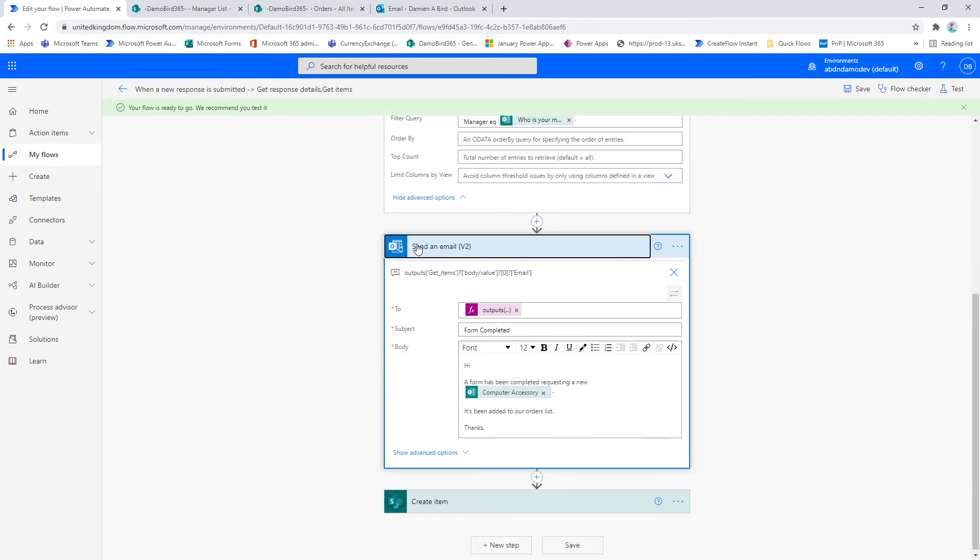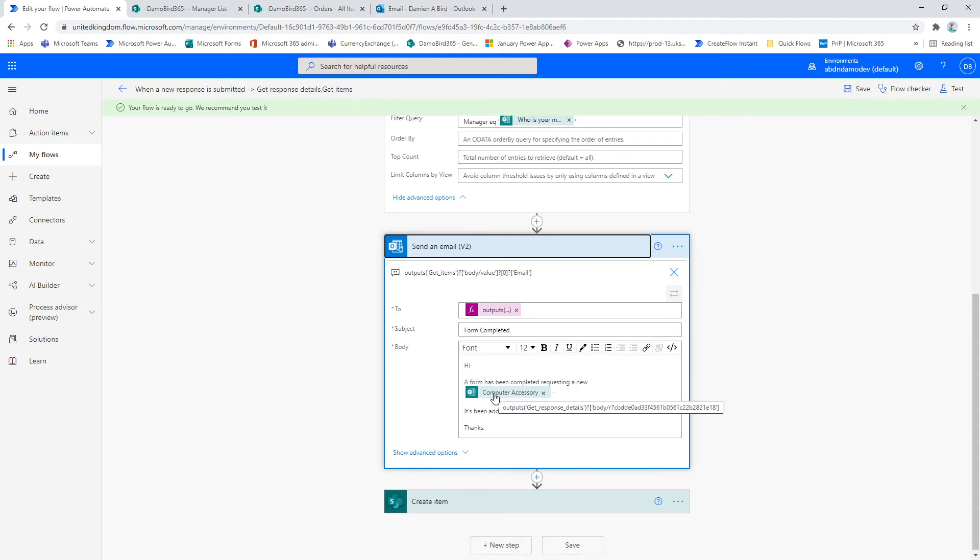Now I'm sending an email to the manager just to let them know that the form has been completed and an employee has requested a new computer accessory.